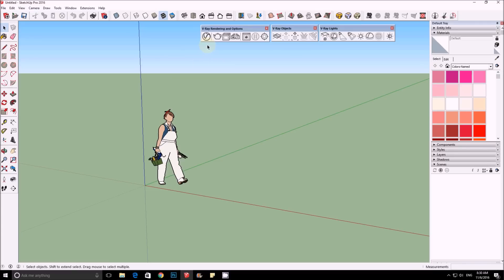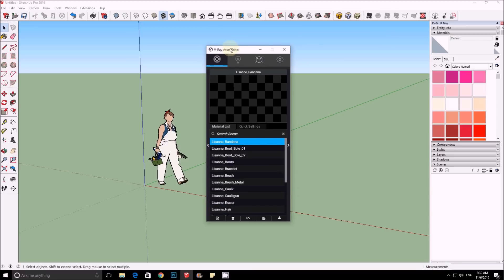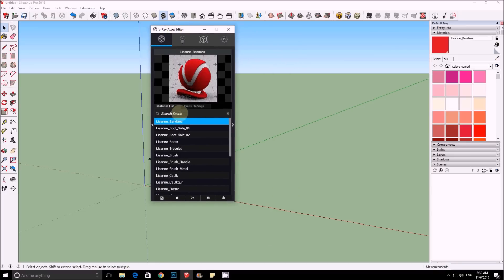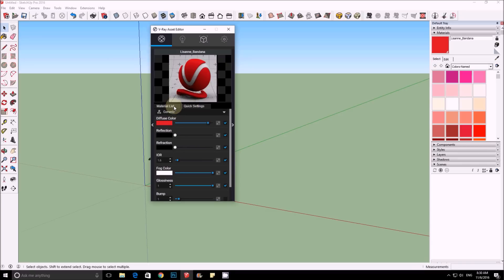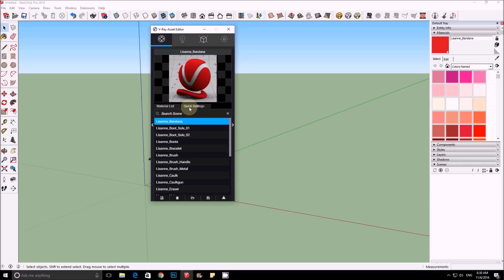We're going to start from the V-Ray rendering and options. The first icon gives us the V-Ray editor, and basically here you can see all the material list. We have quick settings here — they're trying to make it very simple. If you go to the quick settings on any of those, you can easily add reflection, refraction, and more.